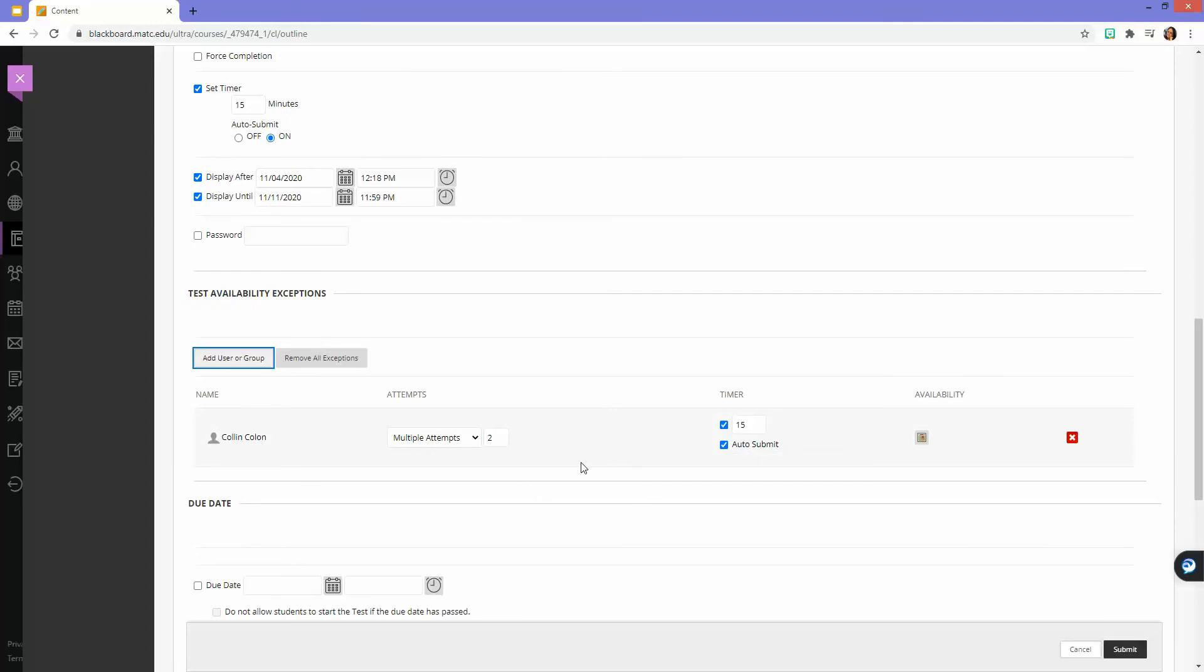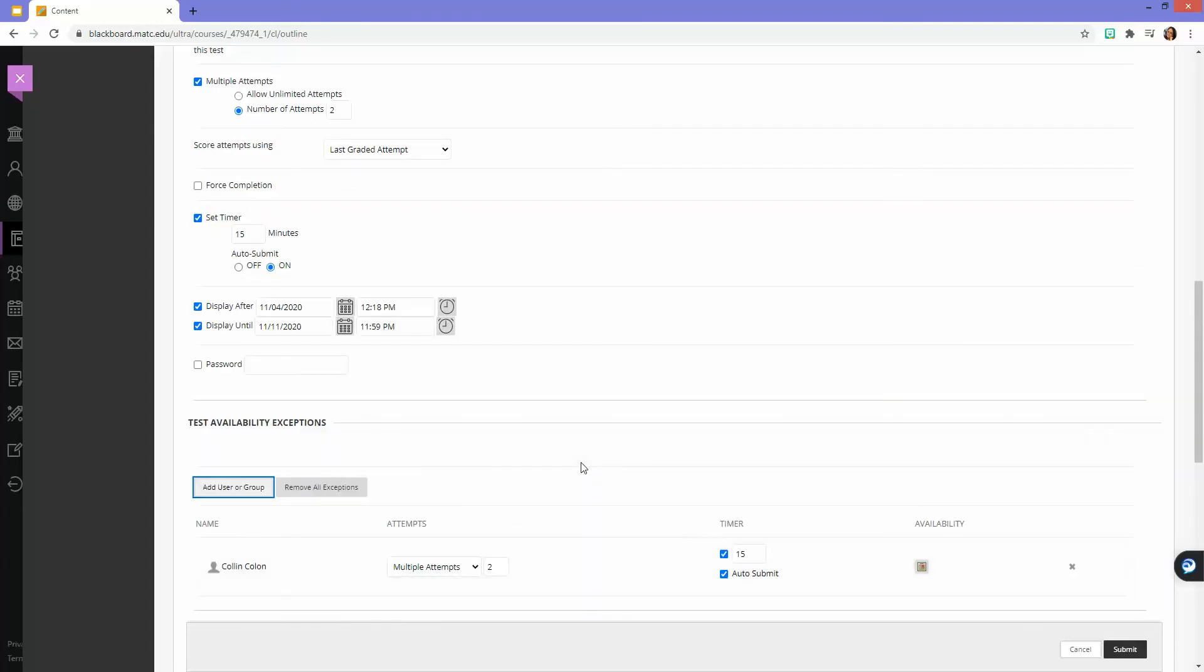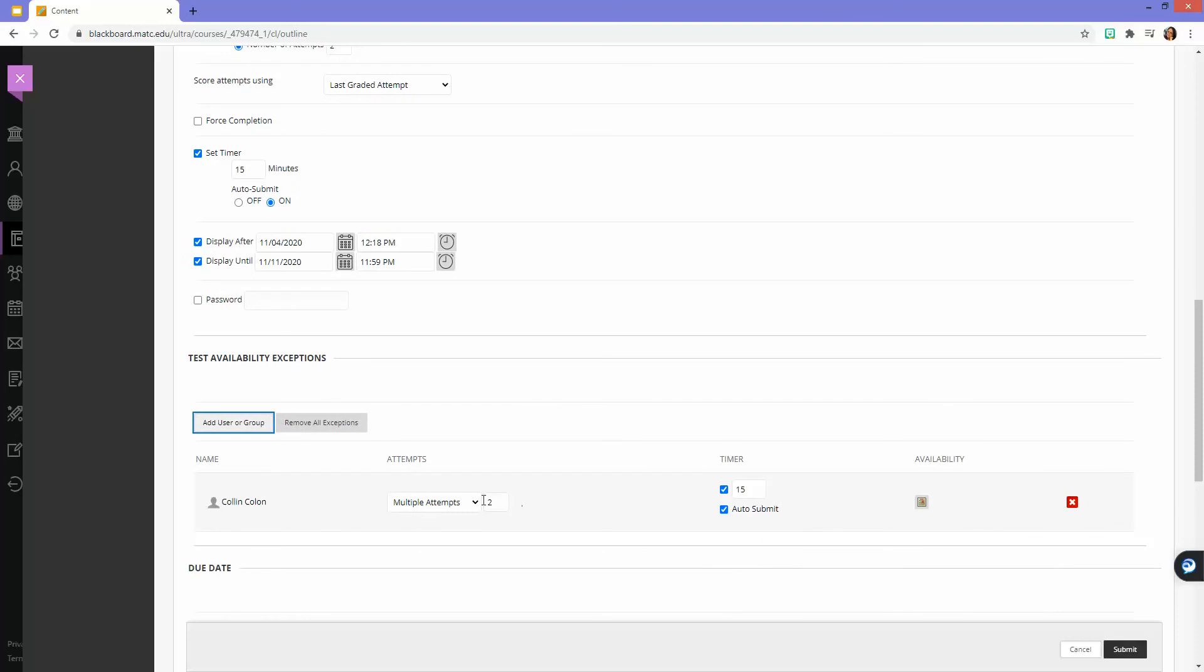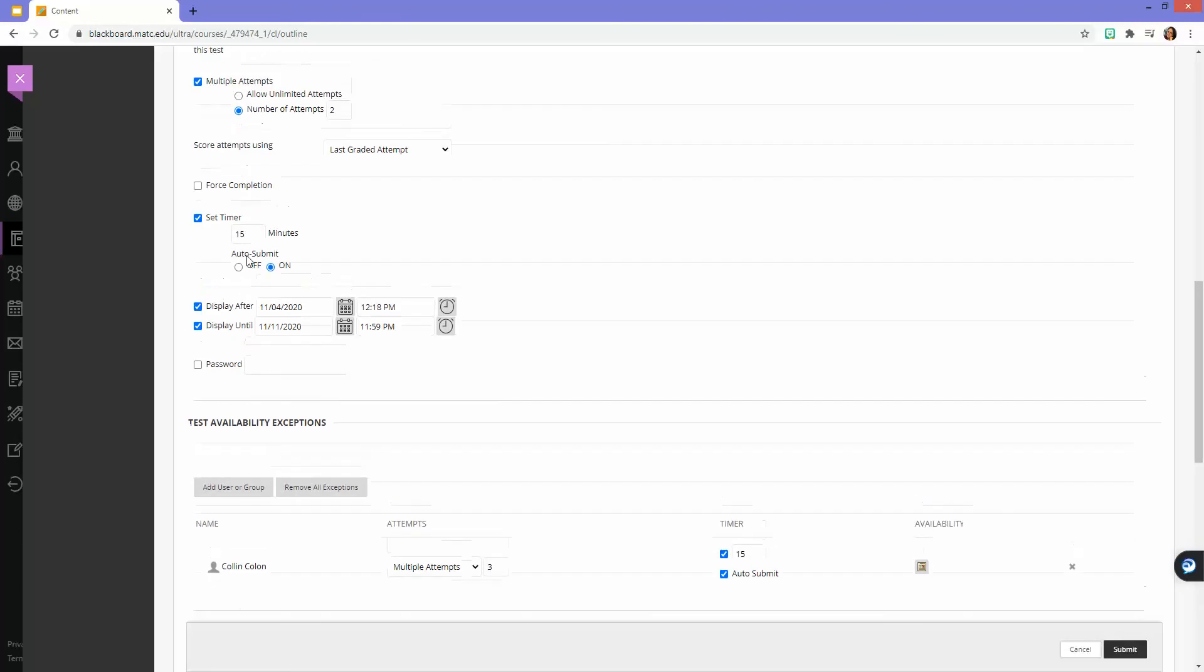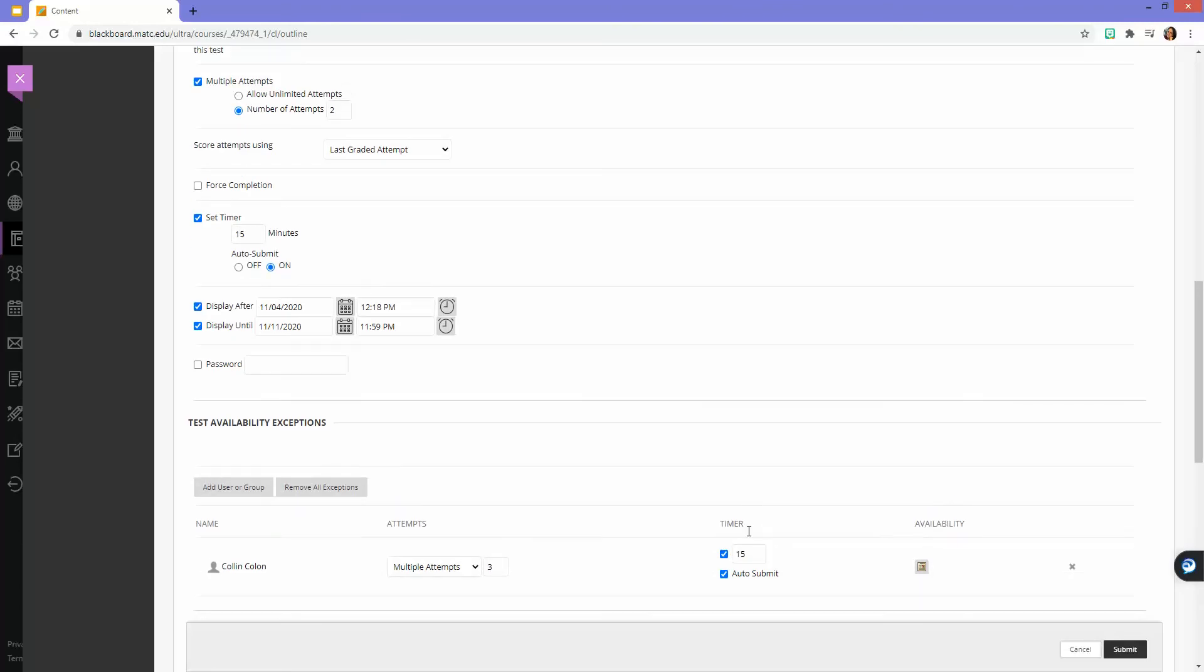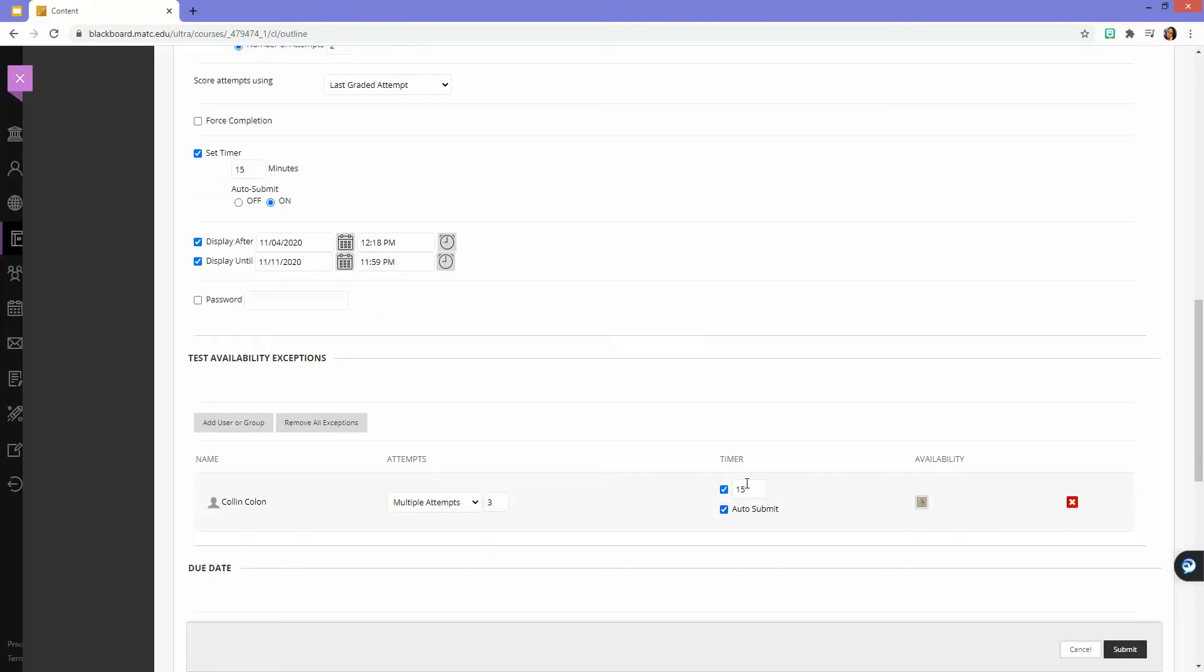Where everyone else had two attempts, maybe I want to give him best out of three attempts.